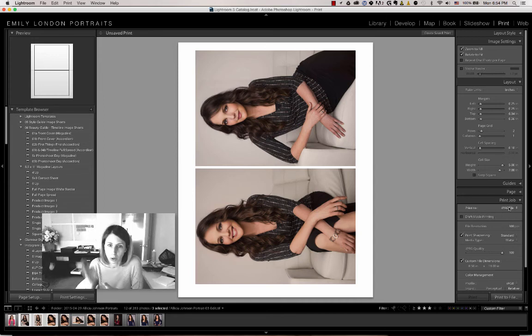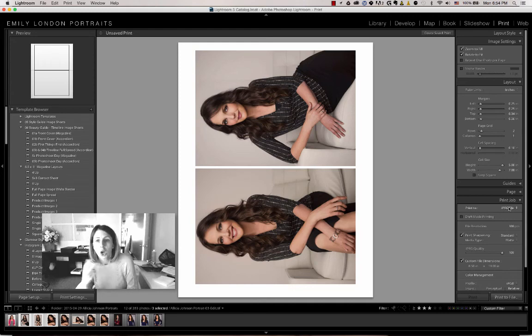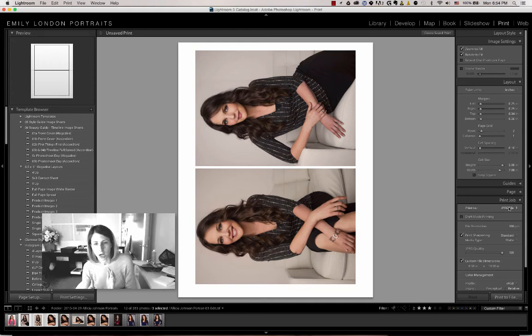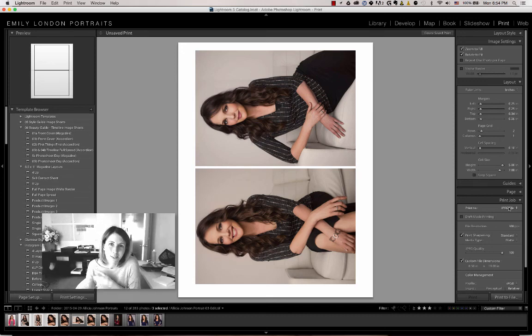Either way, it's in the print module. Anytime I'm formatting something for print that needs some kind of border or collage, I use Lightroom's print module. Good luck, I hope that's been helpful.